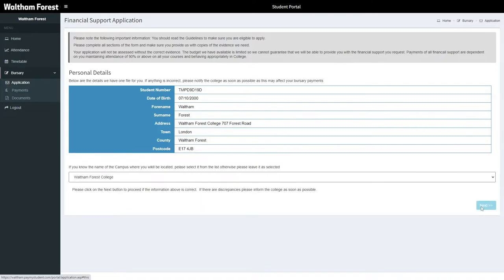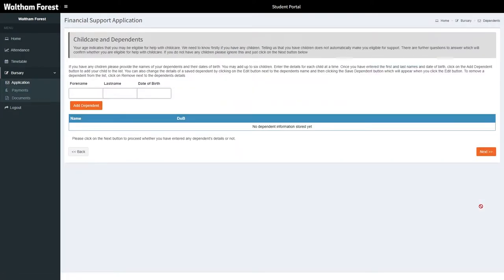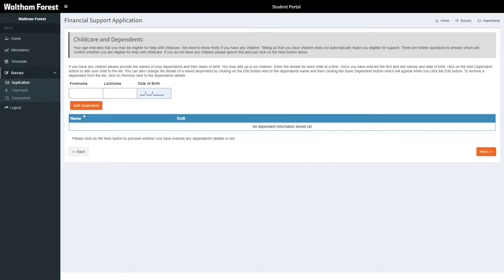If you are over 20 years old and have children, you may be eligible for Child Care Support. Fill in the forename, last name, and date of birth of each of your dependents and then click Next.